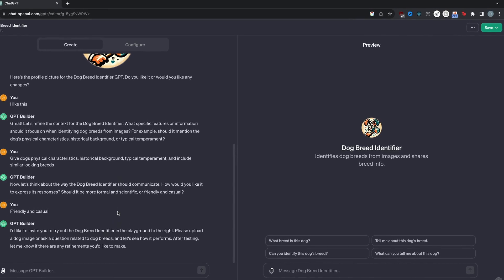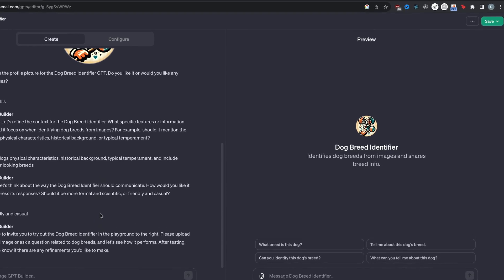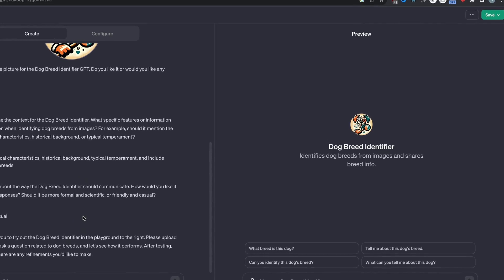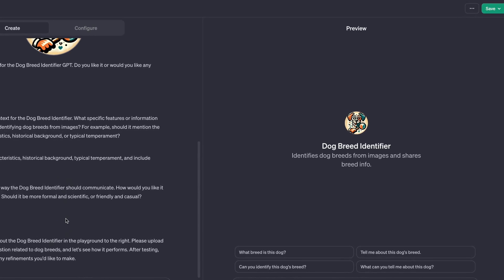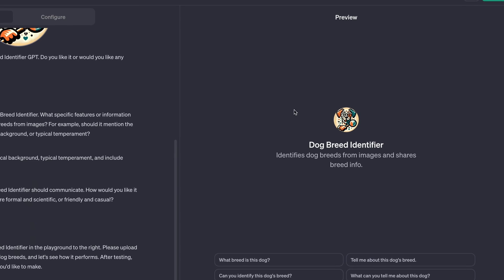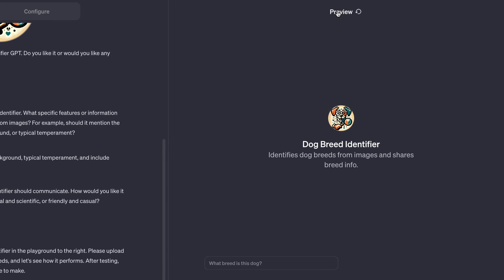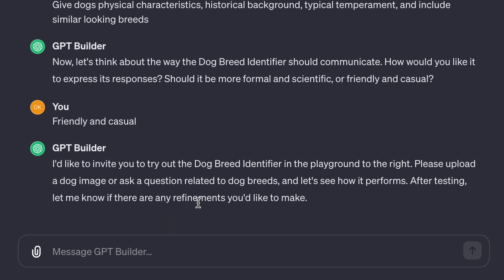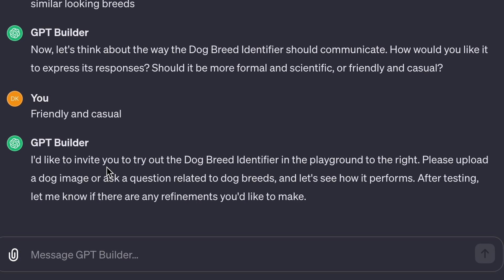So once you went through all these GPT builder questions, it's going to invite you to go to the playground, which is here to the right in the preview. So you can see it says, I'd like to invite you to try out the dog breed identifier in the playground to the right. Please upload a dog image or ask a question related to dog breeds and let's see how it performs. After testing, let me know if there are any refinements you'd like to make.